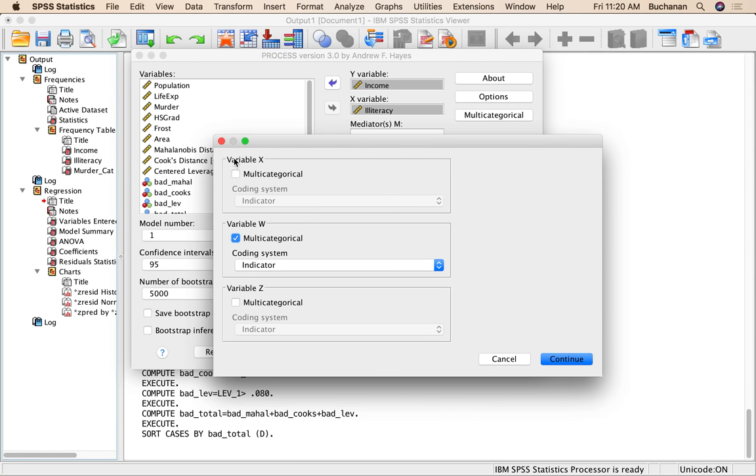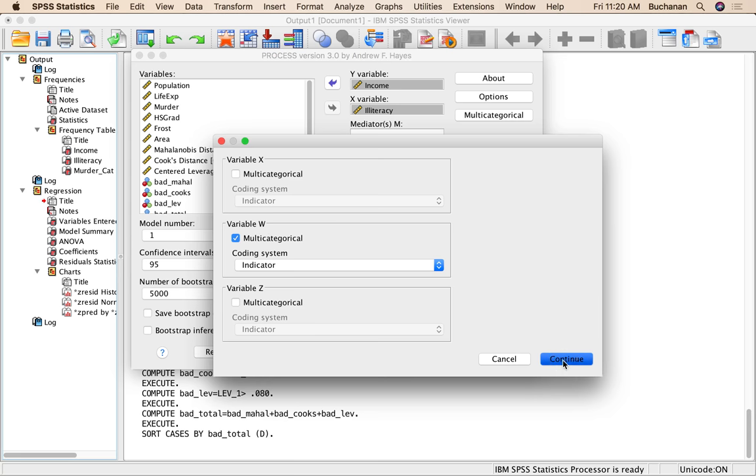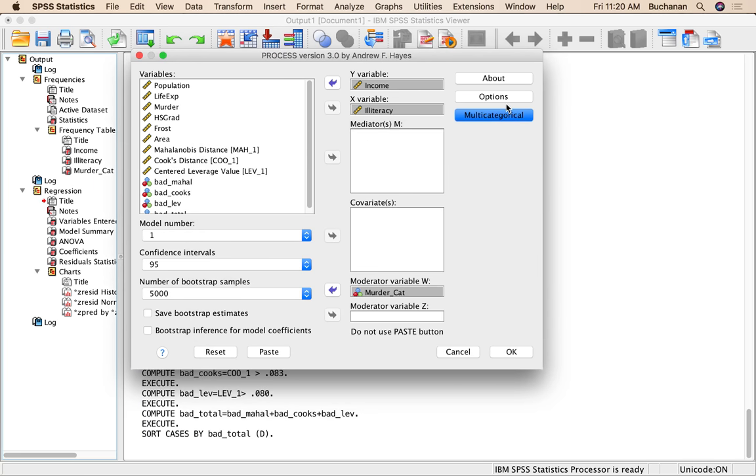Click multi-categorical so that I can turn on multi-categorical W. You can do a categorical X. I will tell you that if one's categorical, one's continuous, it is much easier to interpret and understand if you put the categorical one in M. Obviously, theory might dictate this question as well, but it's just going to be so much easier if the categorical variable is the moderator, which in this example is W. So it continues.